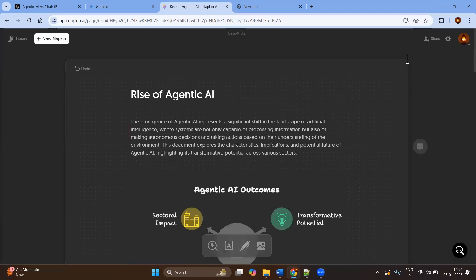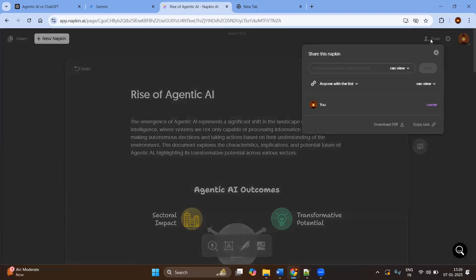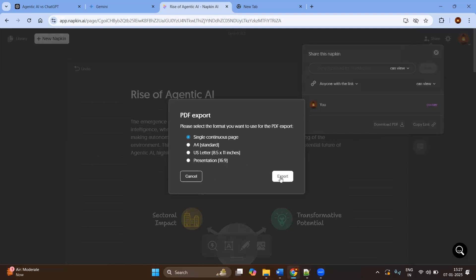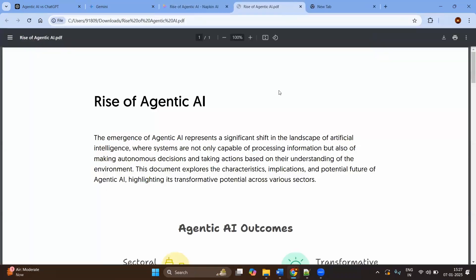After completing your things, you can just share this. Click on the Share button. Basically, I used to download, download as a PDF. You can use as a single continuous page or A4 standard based on your preference. I will go with single continuous page, export, open.